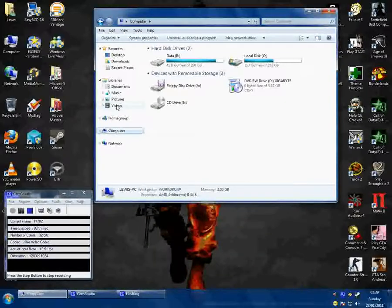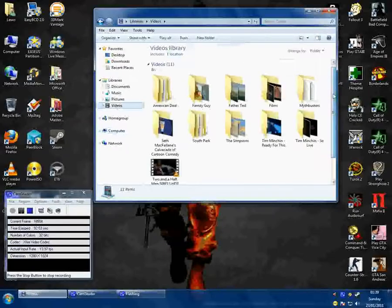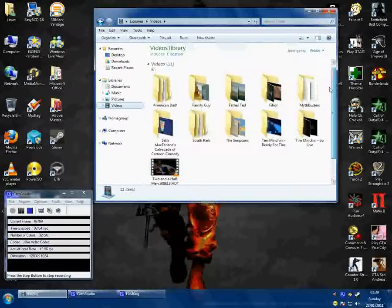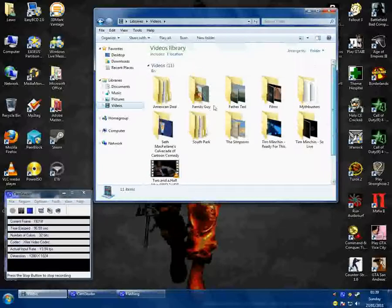Now if I click on videos for my libraries I now see all my videos and that's all you need to do.